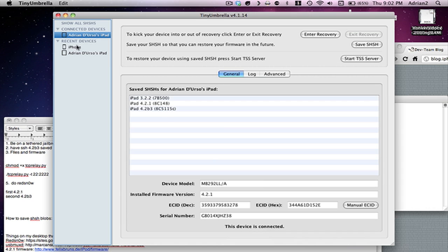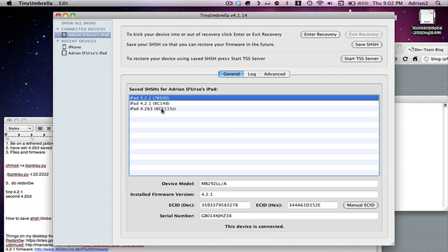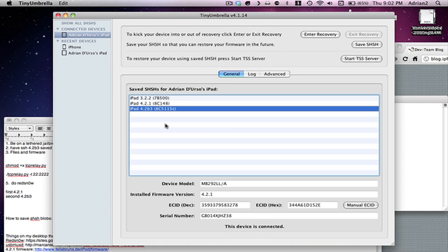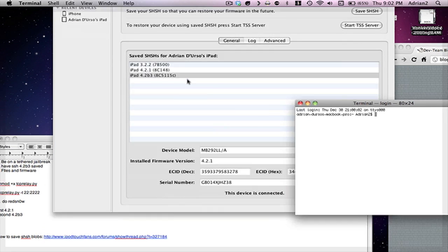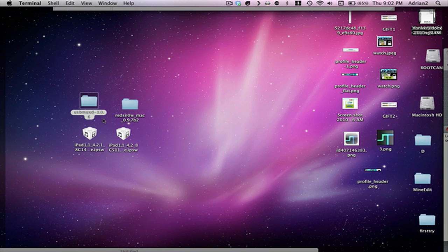Basically, you can see your connected devices and we see that this says 4.2 Beta 3. So that's okay. You're going to need to download the RedSn0w. I'm using Beta 2.